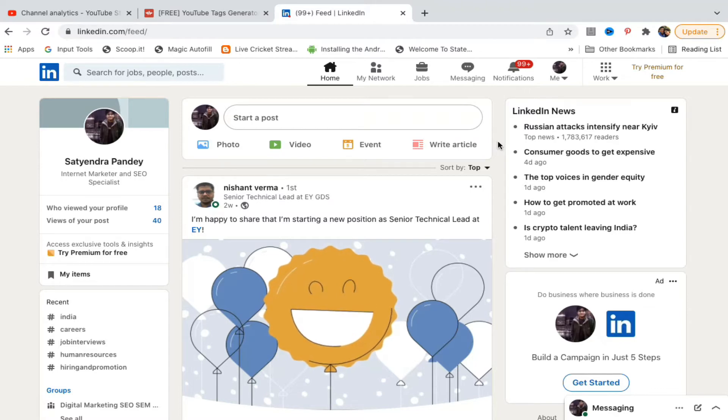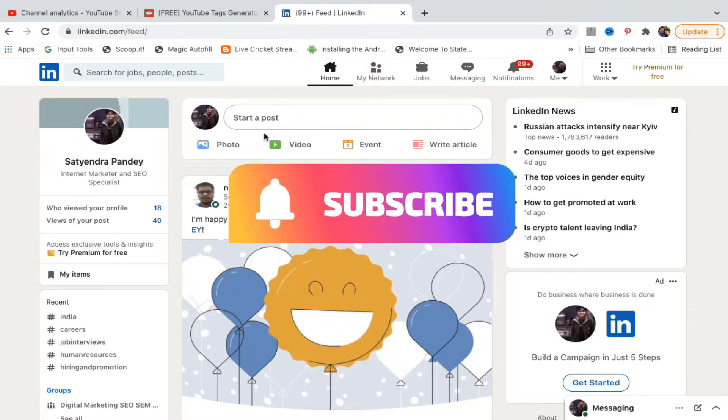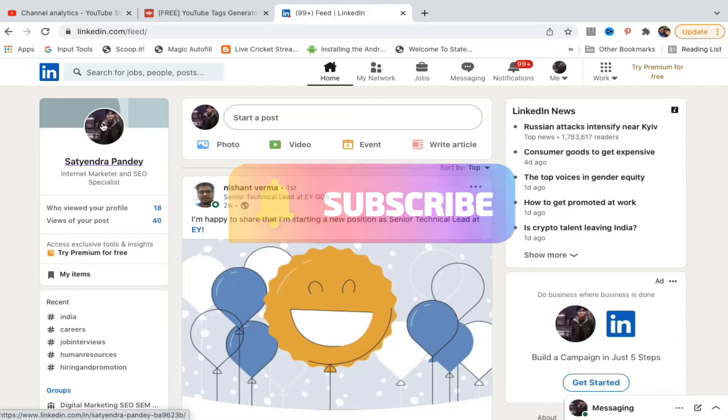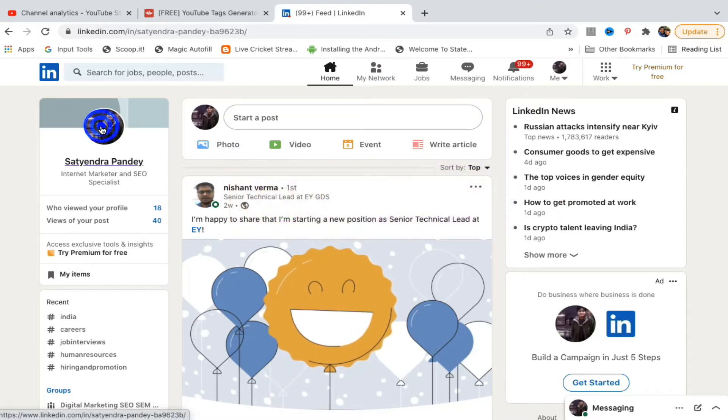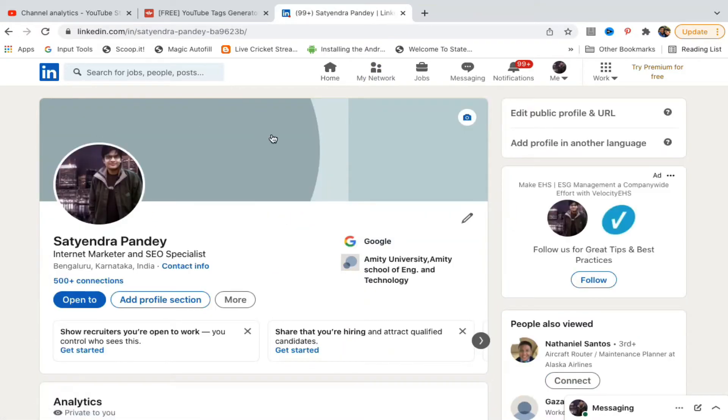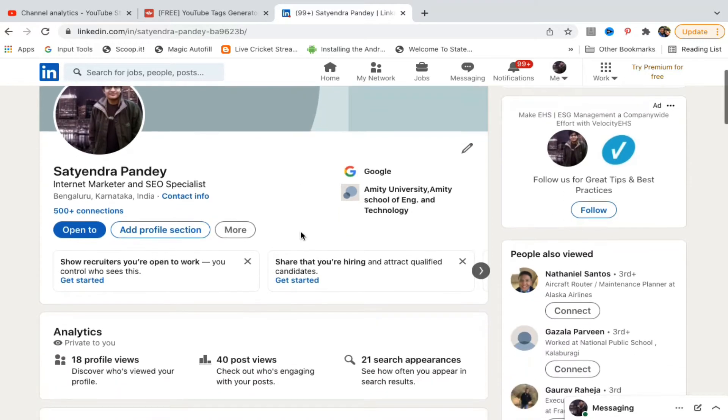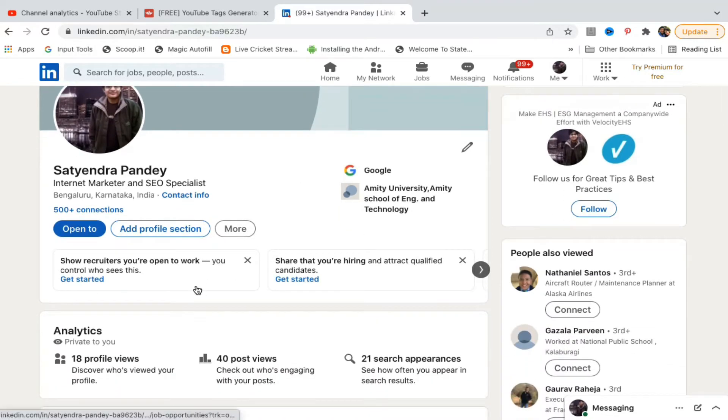Now you need to go to your profile. Click on this profile picture that you see right here. Just below your profile picture, you can see one of the options as open to. You need to click on that one.